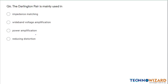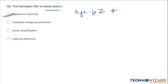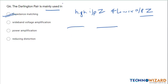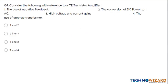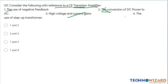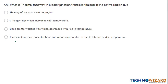Question number six: the Darlington pair is mainly used in impedance matching because it has high input impedance and lower output impedance, and hence it is used as a buffer between high impedance sources and low impedance load. Therefore option A is the correct answer. Question number seven: for a common emitter transistor amplifier, the use of negative feedback and high voltage and current gain are correct features. Conversion of DC power to AC and use of step-up transformer are wrong. Therefore option C — one and three — is the correct answer.